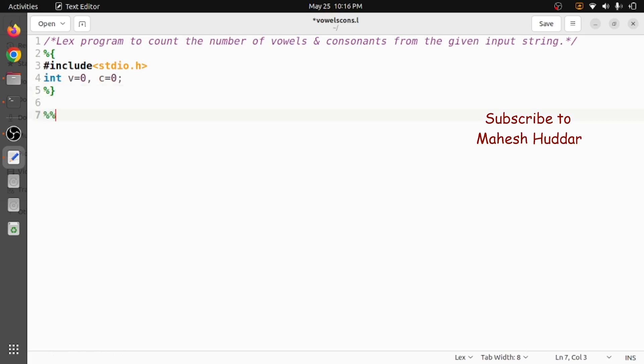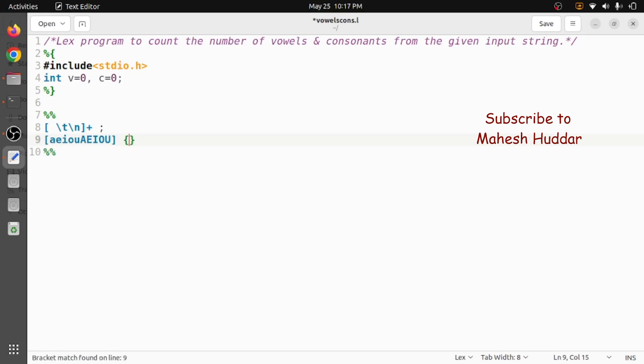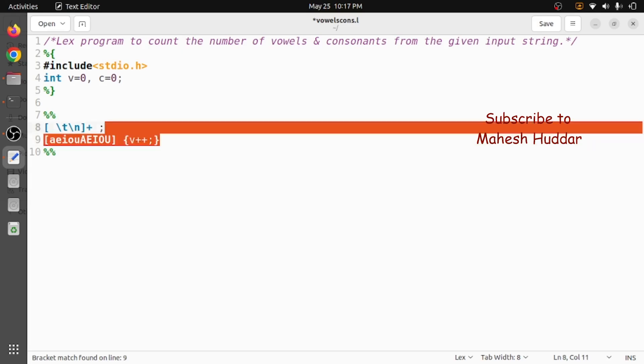Now we will write some set of rules to recognize the presence of vowels and consonants. Let's say that we have some spaces, slash t (that is tab), or a new line one or more - we will just ignore it. We are not much interested in these particular things. Let's say that we have something like a, e, i, o, u or capital A, E, I, O, U. What we do is we will increment the vowel by one in this case.